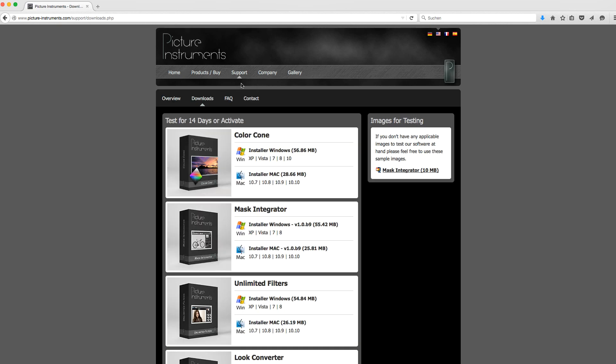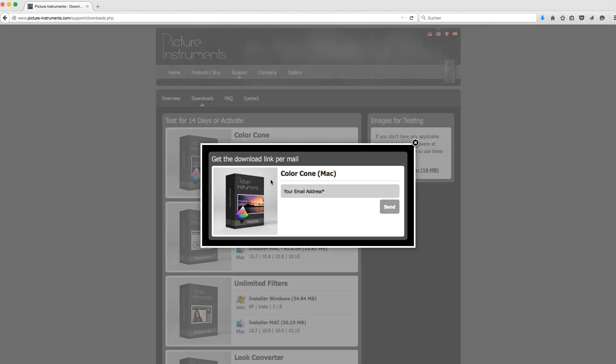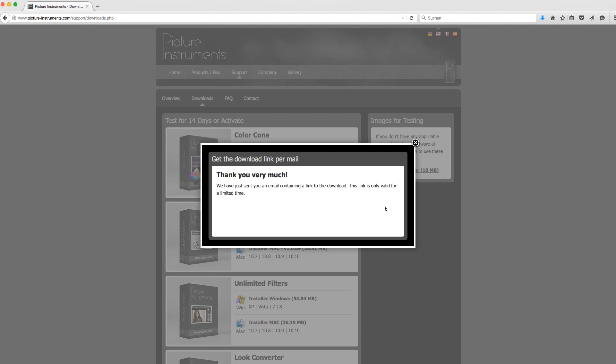Just go to www.picture-instruments.com and get yourself a free 14-day demo version from our Downloads area. Have a lot of fun correcting mixed lighting scenarios!